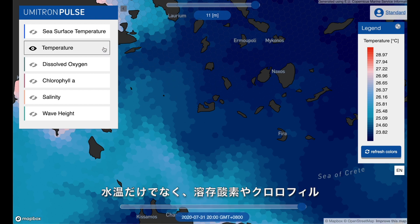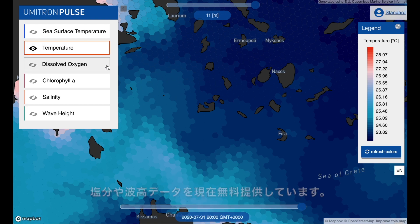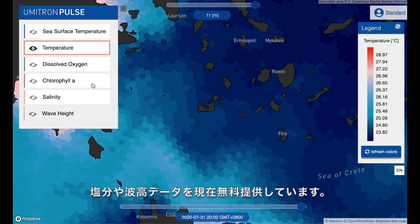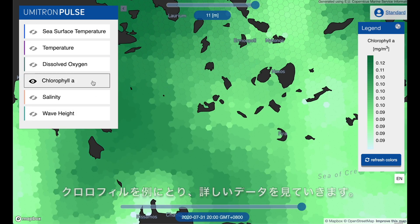In addition to temperature, we also have dissolved oxygen, chlorophyll, salinity, and wave height. Here we can check chlorophyll and see how things have changed.